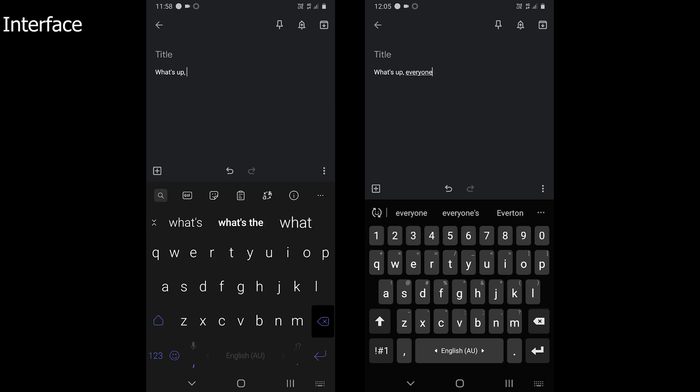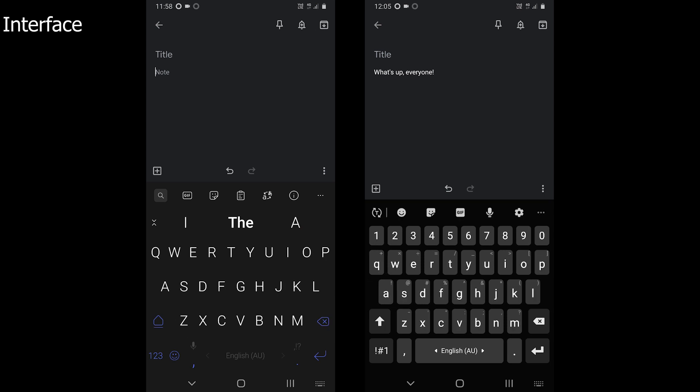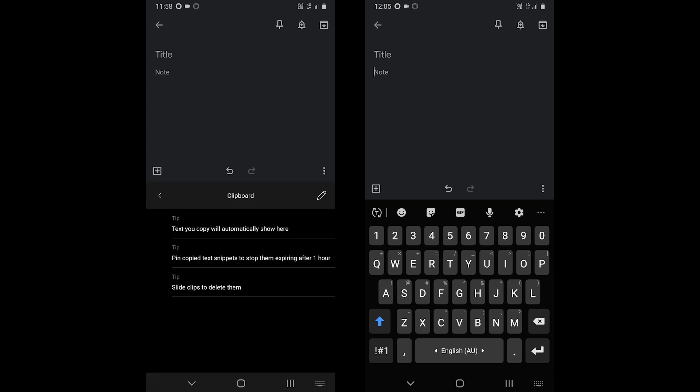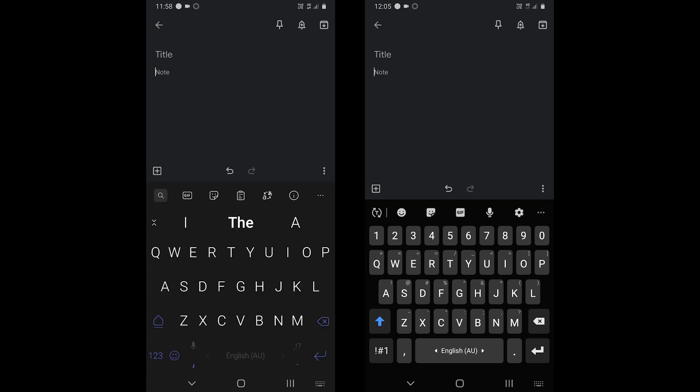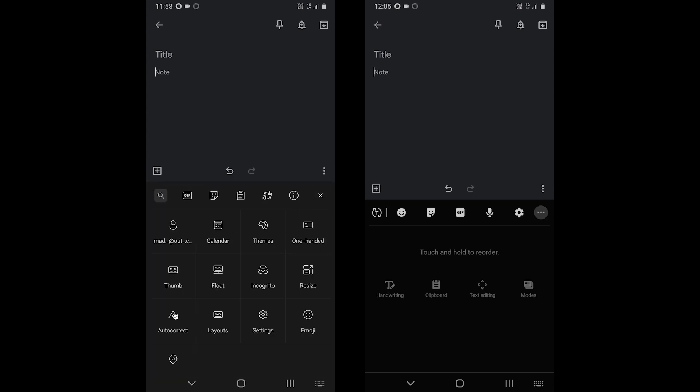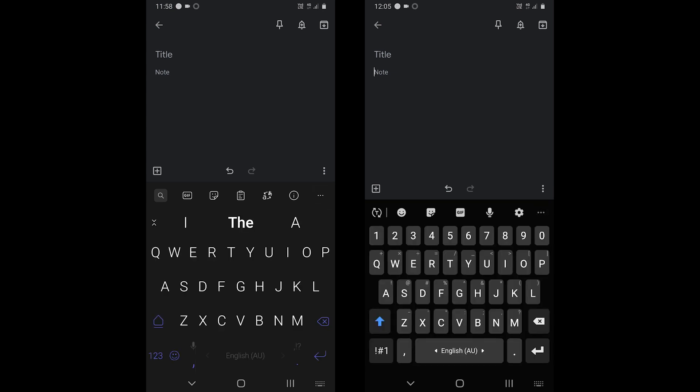Regarding the interface, both look somewhat distinct. SwiftKey offers two rows on the top. The top row is for changing the settings, accessing the clipboard, calendar, translation and more. The second row is the suggestions row.